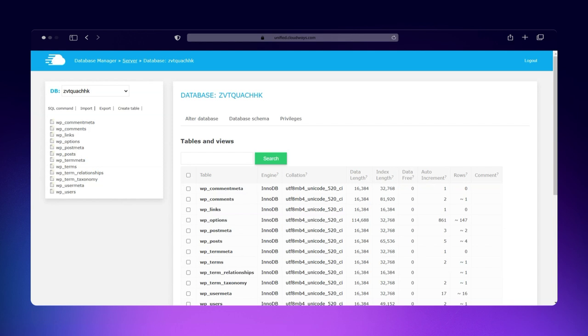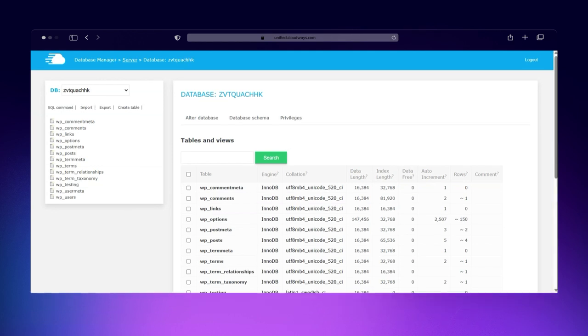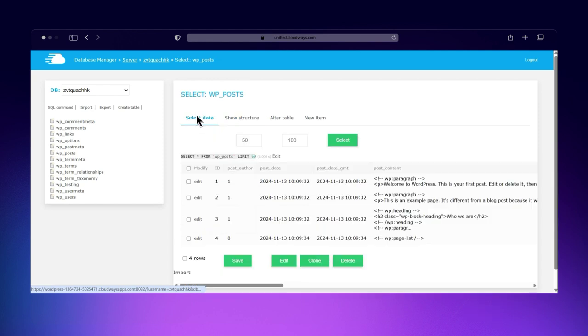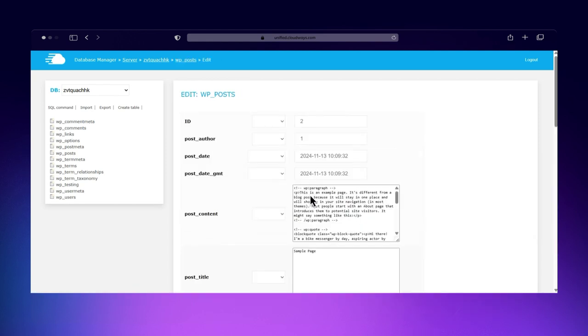To edit a table, simply click on it to view its contents. You can modify records directly, add new entries, or delete existing ones. Just be sure to double-check any changes before saving.